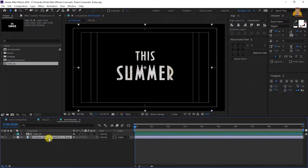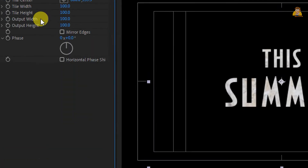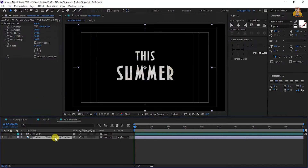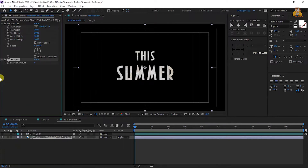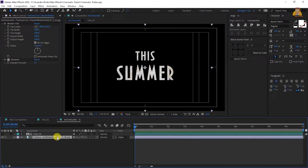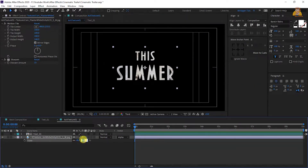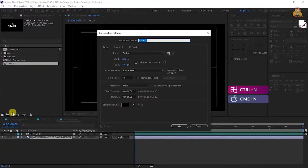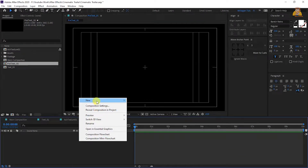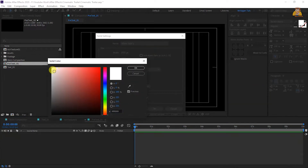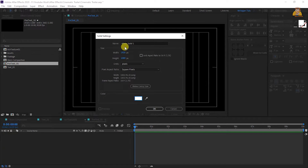On the keyboard, select the text layer. Apply Effect and Preset: Motion Tile. Set output width to 180 and output height to 146. Check mirror edges. Apply the texture layer sharpen with a value of 15. Then apply texture layer expression and scale it down to something like 48 or 50. After this, create another composition and name it pretext one with the same settings, then click OK. Right-click and create a new solid using Control+Y.